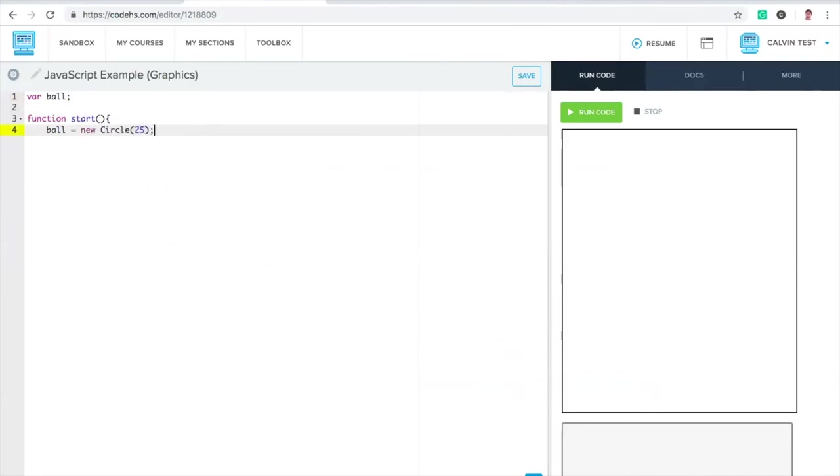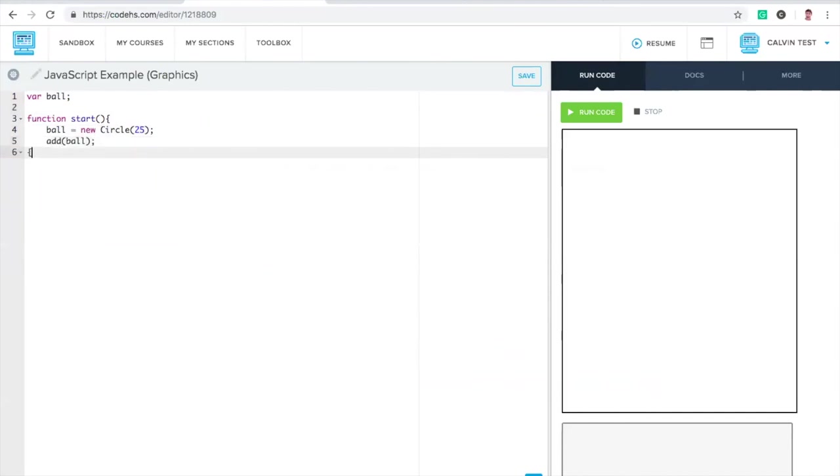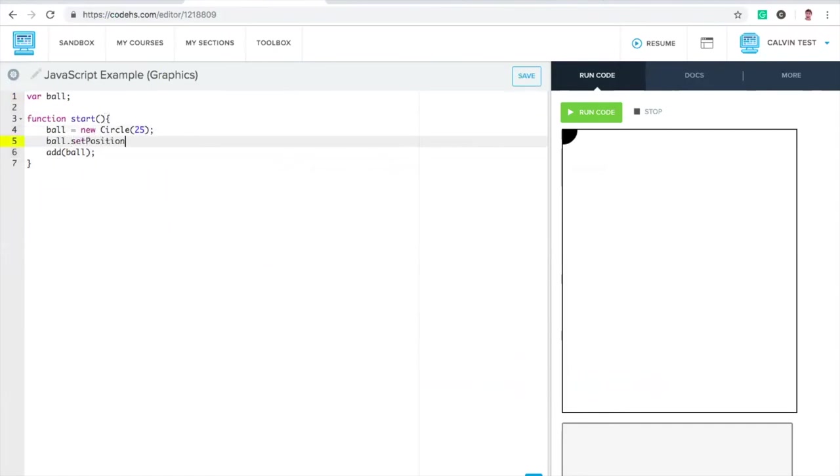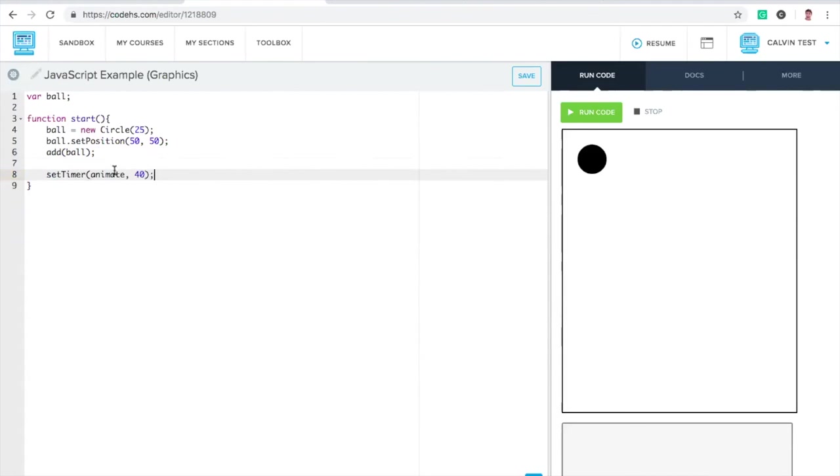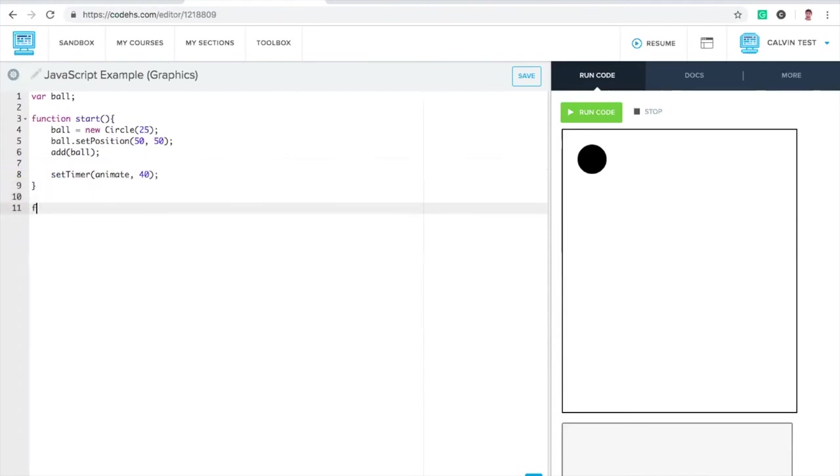All it's going to do is have a ball that bounces around. In start, I'm going to make a new circle of size 25, radius of 25. I'm going to add it to the screen. That works. Cool. Set its position to 50-50. Awesome. Now I'm going to set a timer to animate the ball once every 40 milliseconds.